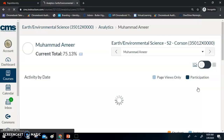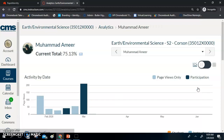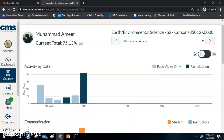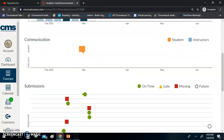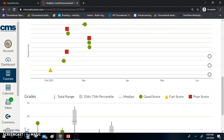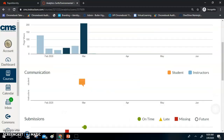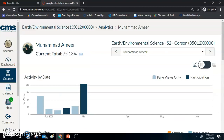When I do analytics for a particular student, it is going to break it down by that student. I will be able to see what that student did by date, whether or not we communicated — which may become extremely important if we are out for an extended period of time — their individual submissions, and that student's grades. So it becomes a lot more specific to the student instead of the entire class.